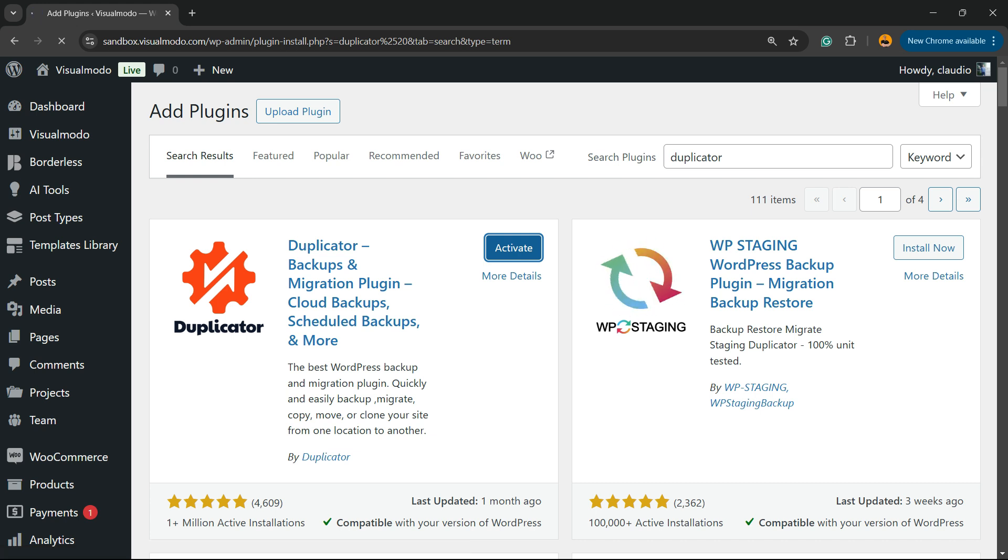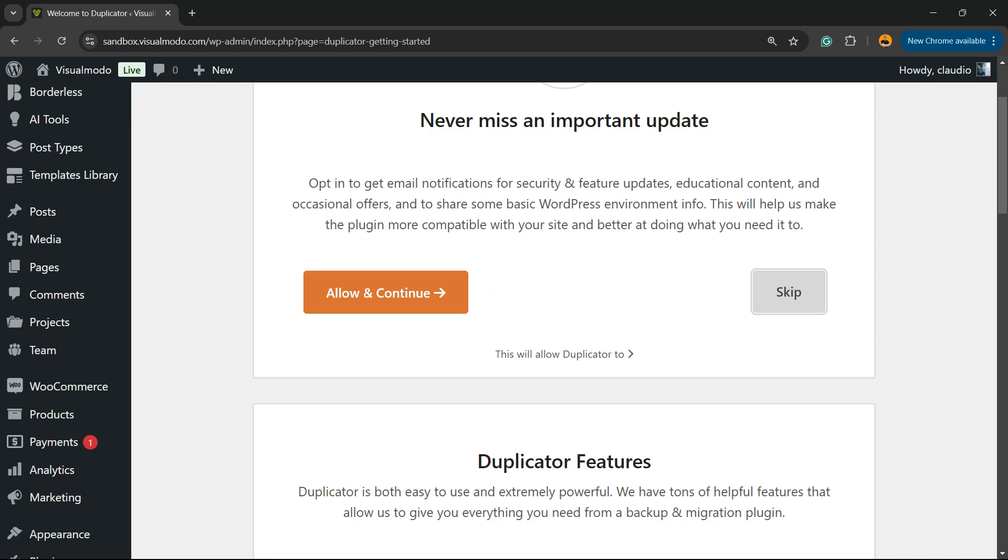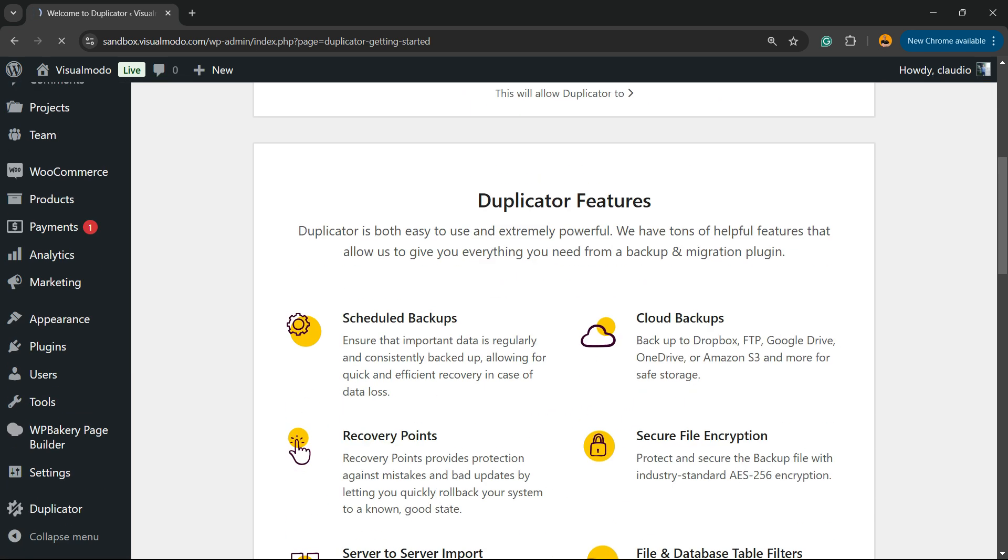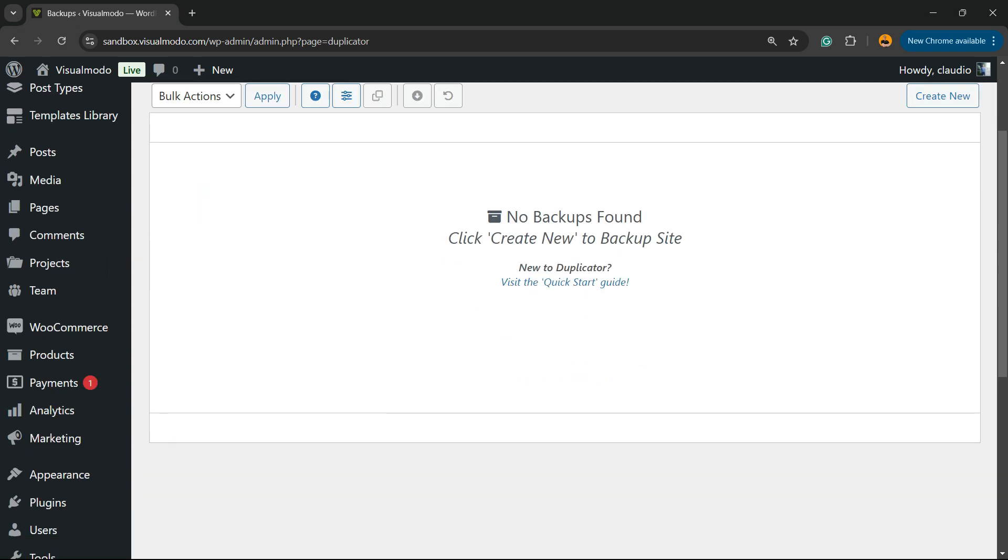This will redirect to the plugin's welcome page - 'Never miss an important update.' We can skip this step. There are some features they'll try to sell you with the pro version, nothing to worry about. Just click Skip and you'll be redirected to this page right here.